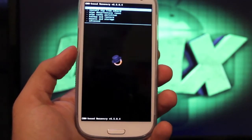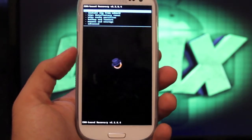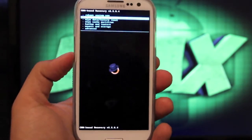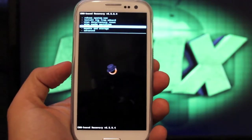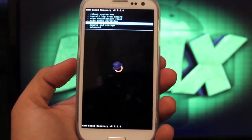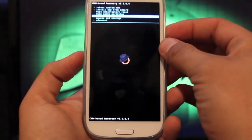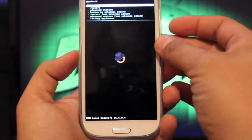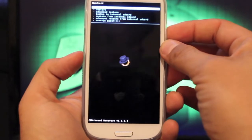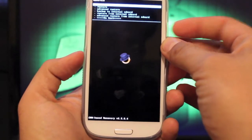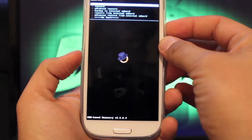So you'll want to go down to backup and restore. It's pretty self-explanatory. You're going to hit the power button to select, and then you're going to select backup.